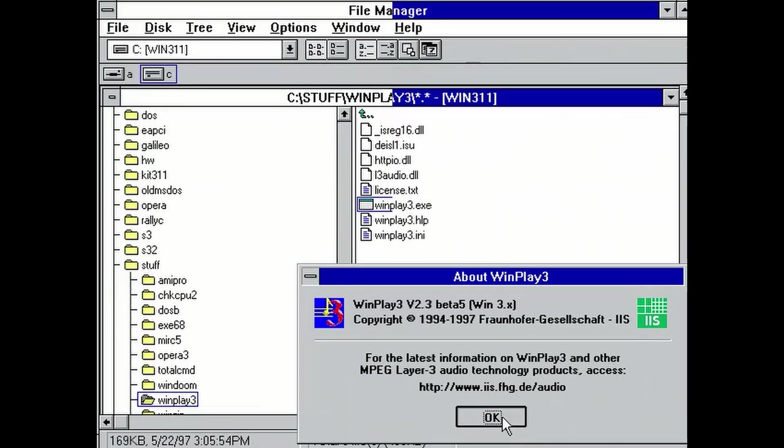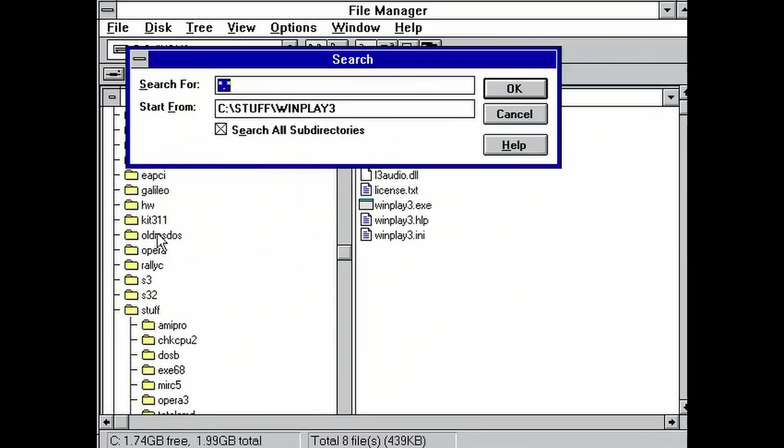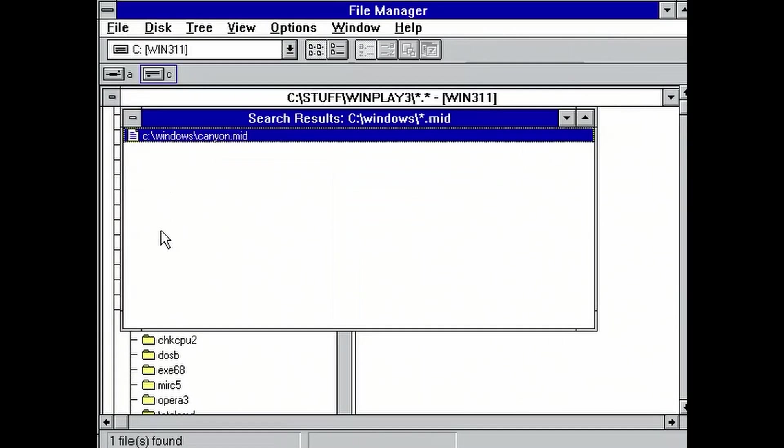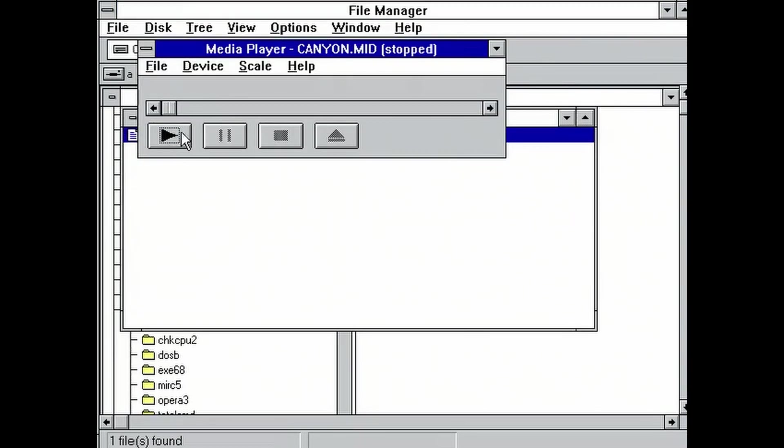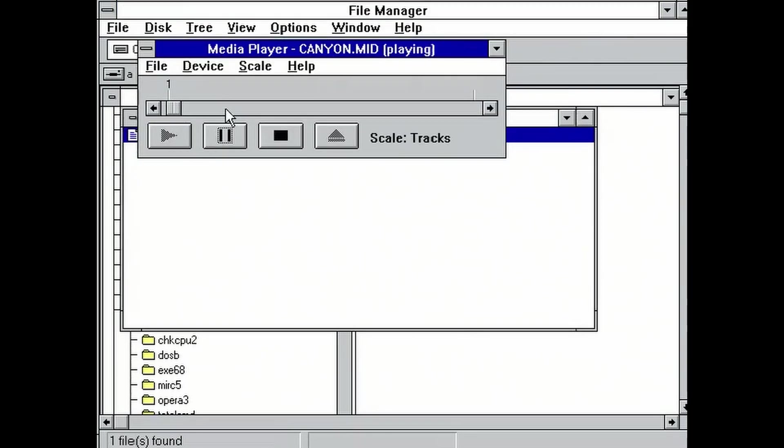In the end, let's check out how MIDI works. Inside Windows folder, we can find the epic canyon.mid. Well, it works perfectly fine.